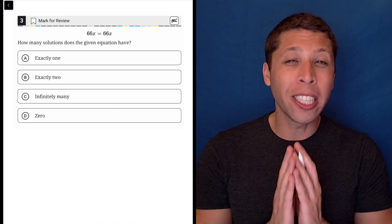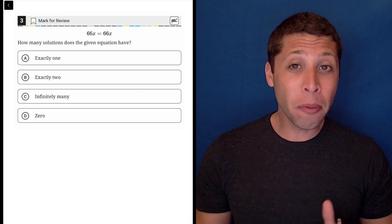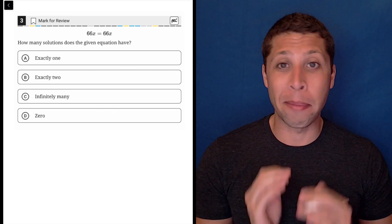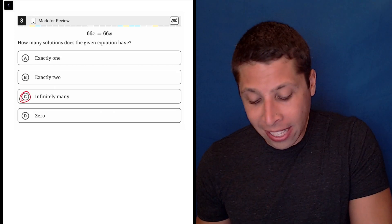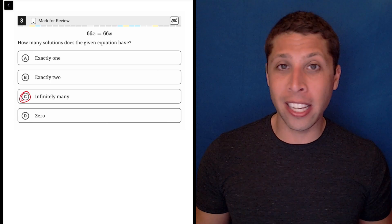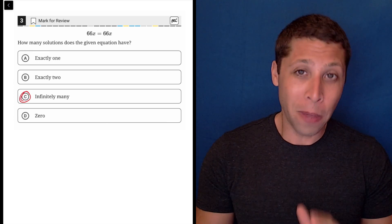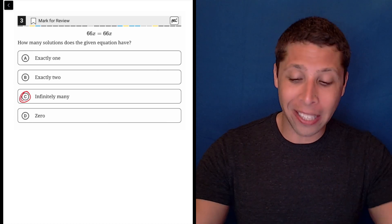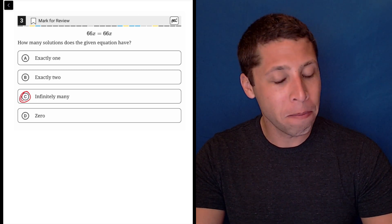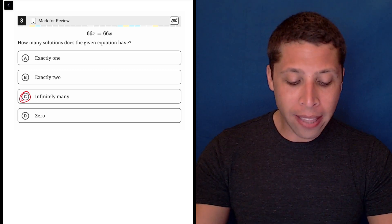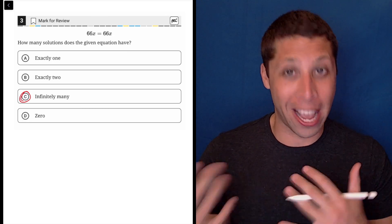This is one of those questions that's really going to split people down two different paths. Some of you are going to look at this and be like, this is super easy and super obvious — it is definitely C, I don't even need to think about it, and you're going to move on to question four. But the phrase 'infinitely many' is going to put a lot of you on edge.